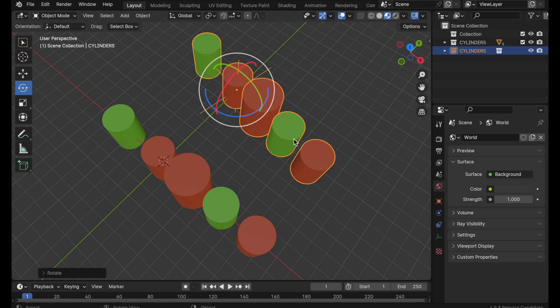Now Blender does have a mechanism that allows you to do that by linking an external collection to this scene and then override those. But I'm going to do a separate video on that because that really kind of demands its own set of instructions and tutorials to really make that understandable.